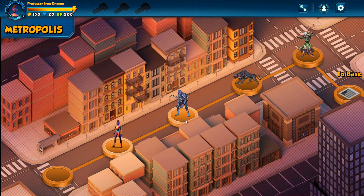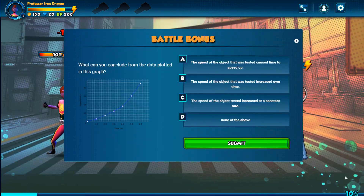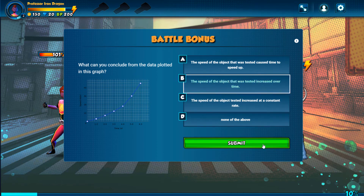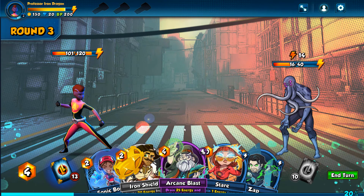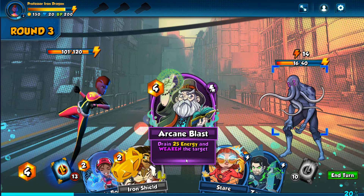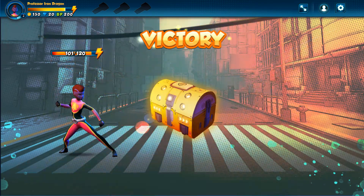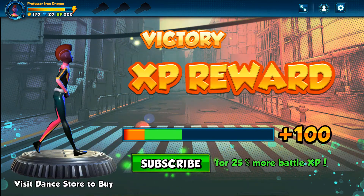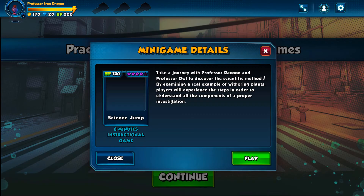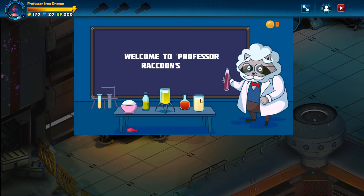After completing the assigned activities, I can battle more monsters in the Awakening Metropolis. These battles include questions which, when answered correctly, give me power cards I can use to defeat the monsters. Completed battles bring more coins. And along the way in Awakening, I can play more minigames and earn more brain power.